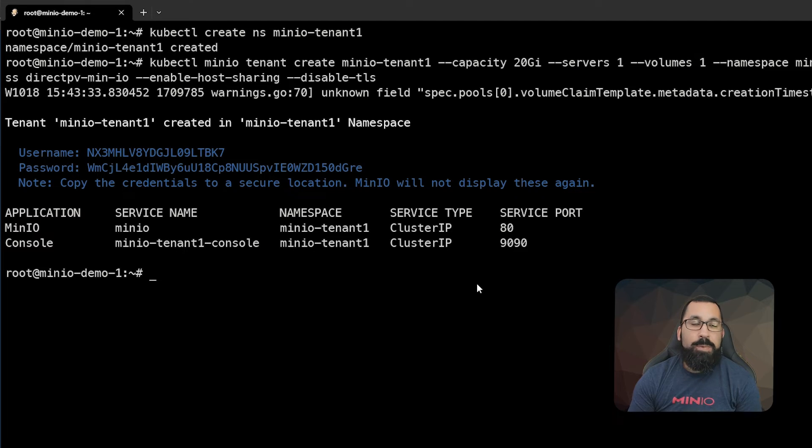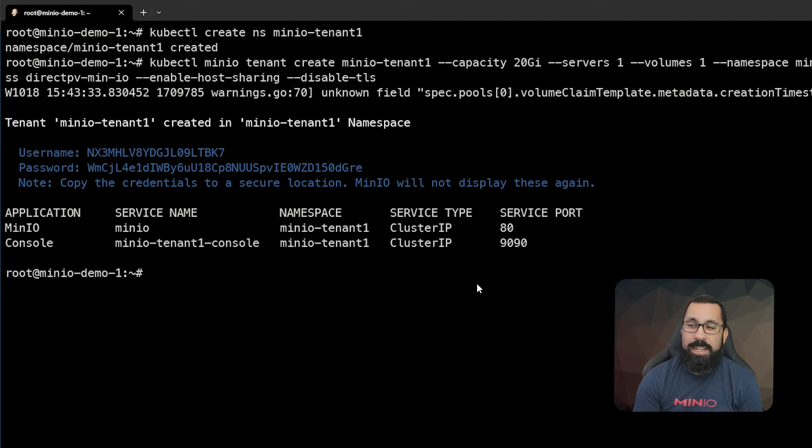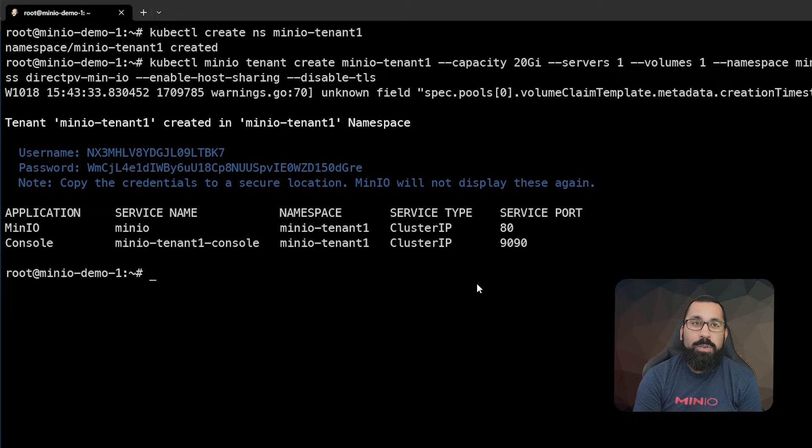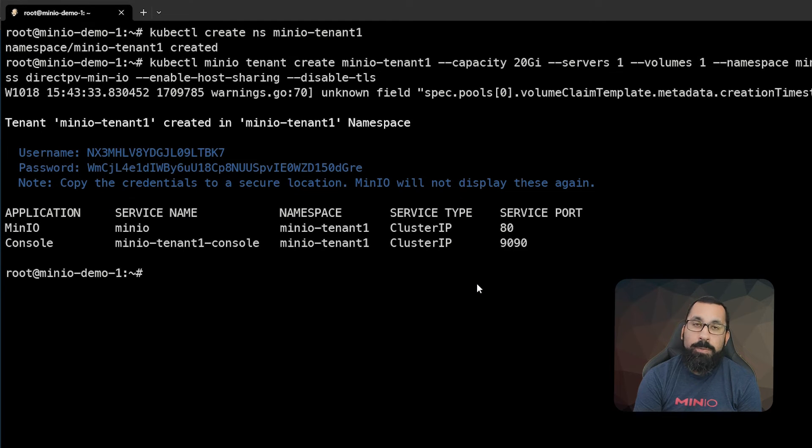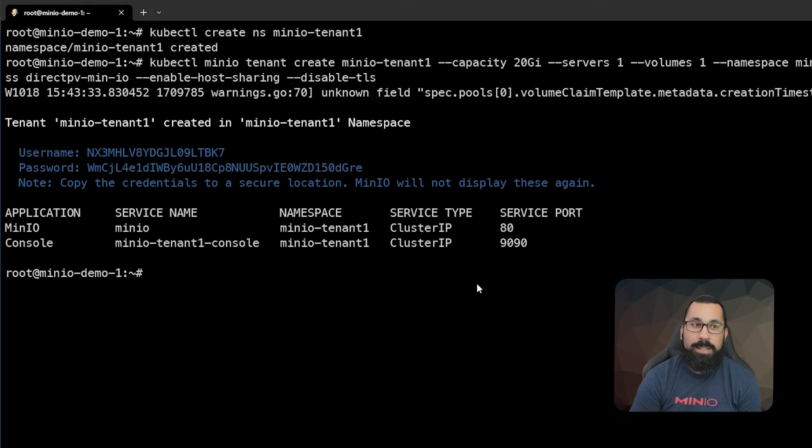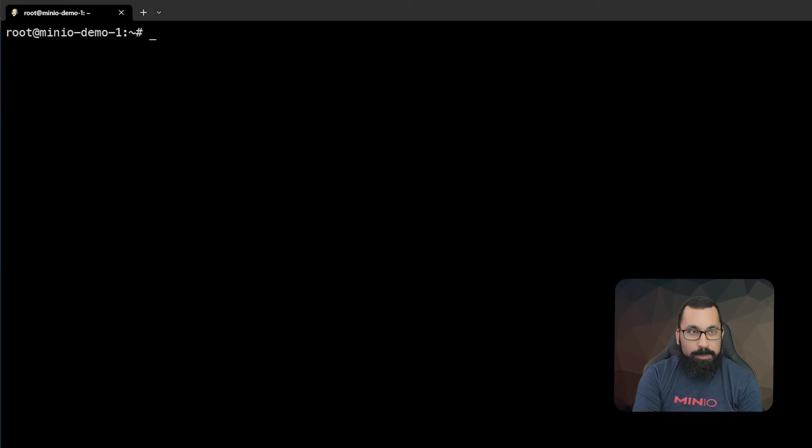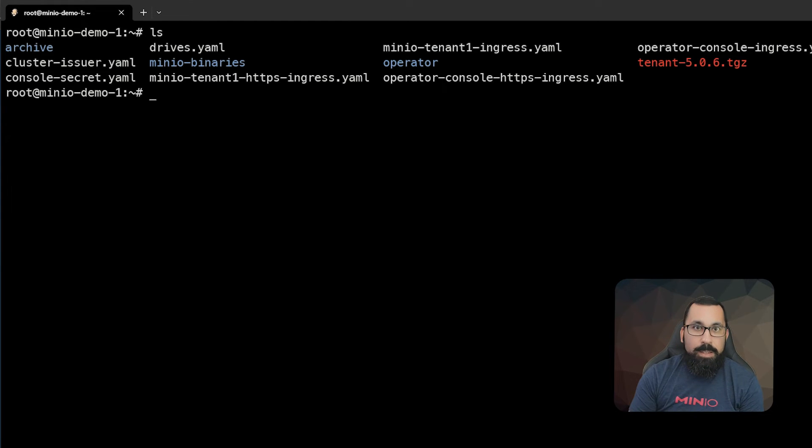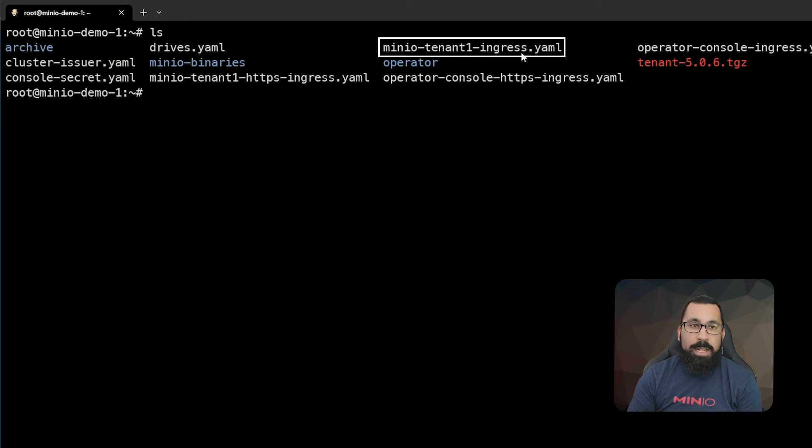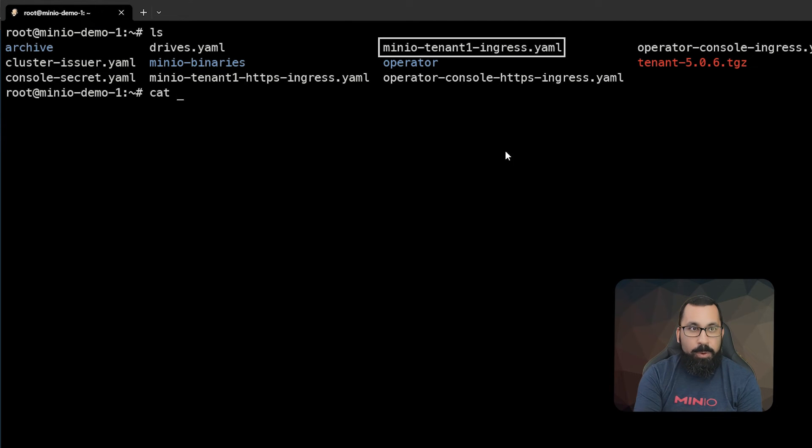The next thing we need is a way to access this tenant. The instructions provided give you a way to do some sort of proxy port forwarding, but that's not a persistent access method. So we're going to actually create an ingress for this. If we look here, we have this MinIO tenant one ingress. Let's take a look at that before we deploy it.